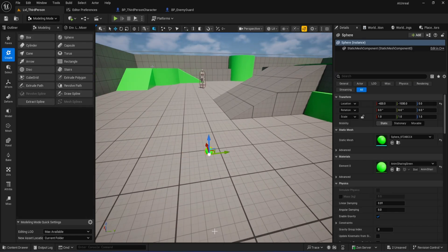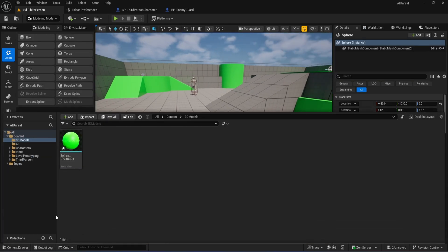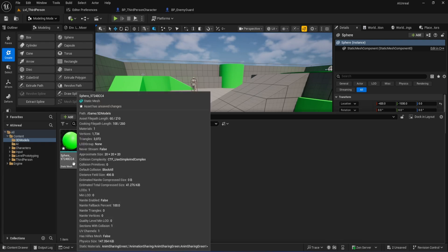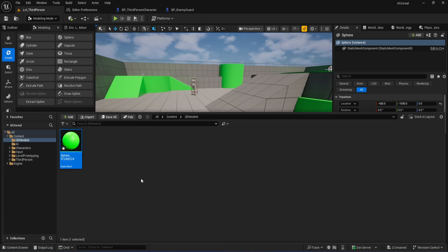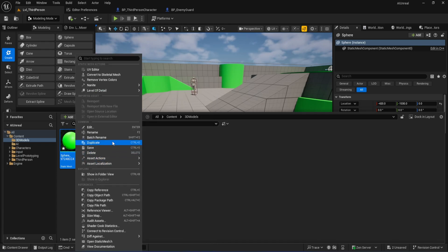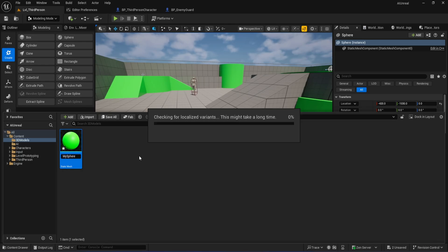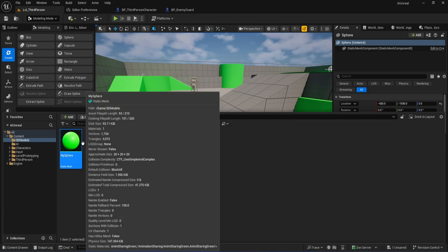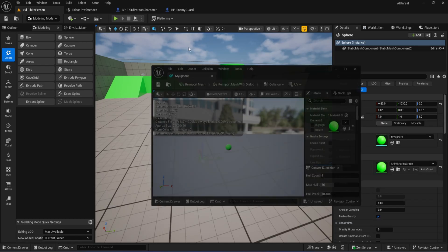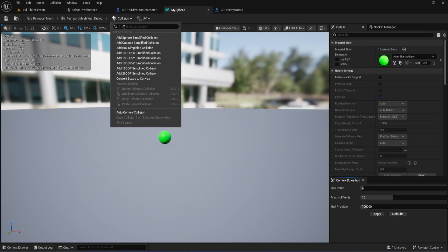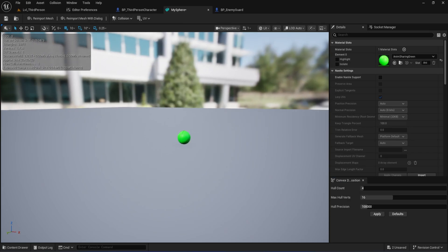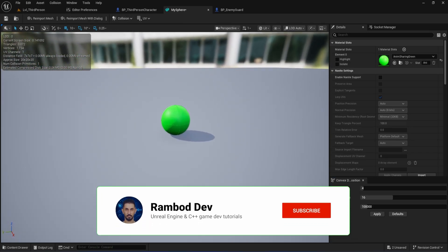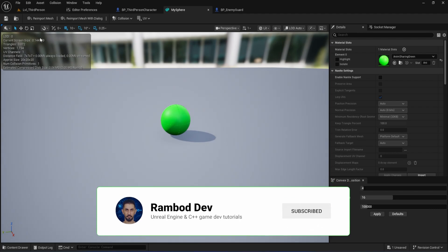Now, if you check your content drawer, inside the 3D Models folder, you'll see a new mesh, usually named something like Sphere, followed by a random code. To keep things tidy, right-click it and rename it to something like My Sphere. But before we use this mesh, we need to make sure it'll interact correctly with physics and other objects. Double-click your sphere mesh to open it in the Static Mesh Editor. At the top, look for the collision drop-down in the ribbon bar and select Add Sphere Simplified Collision. This step is crucial. Without proper collision, our ball won't work with physics or trigger overlaps in the game.